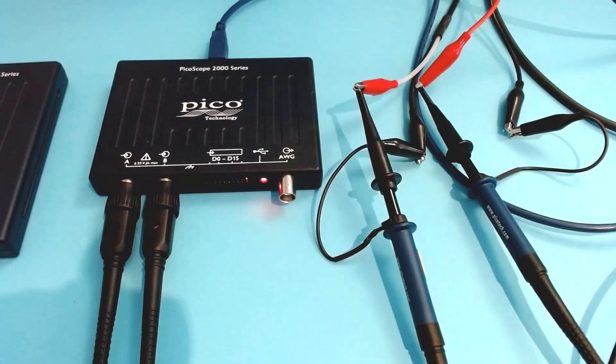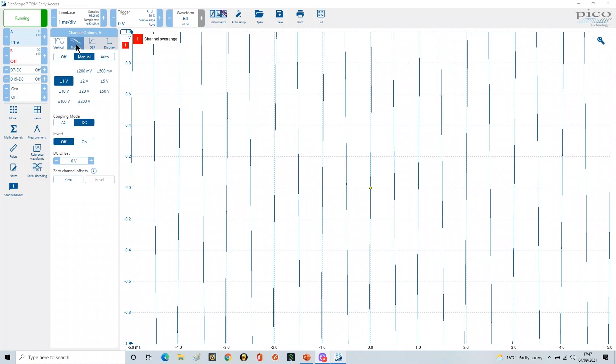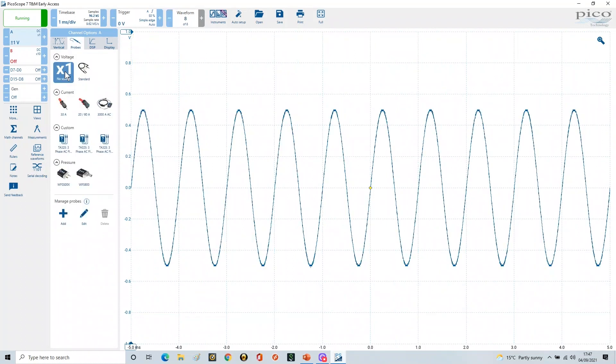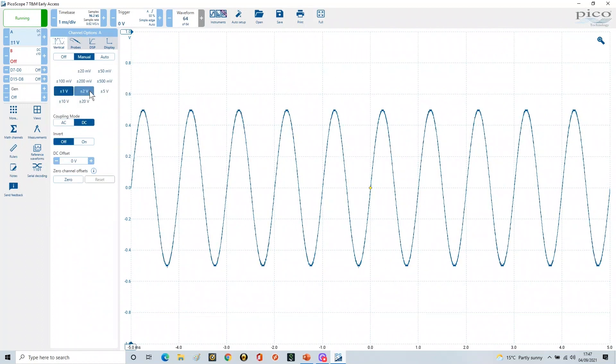Let me just go back to my screen. And now you'll see it's gone over range because it's now in the wrong scaling. So I'm going to go to the probes, go to x1, and then go to the vertical. Now you'll see this range has changed.